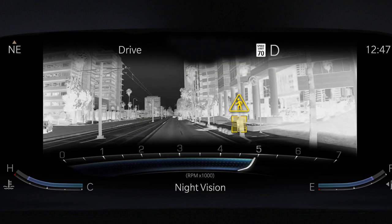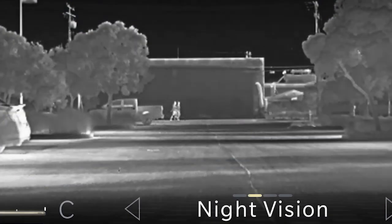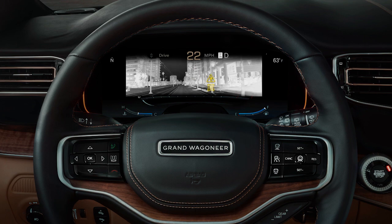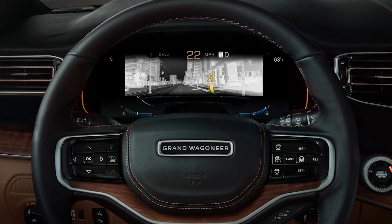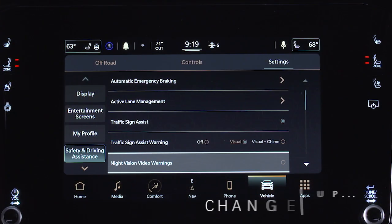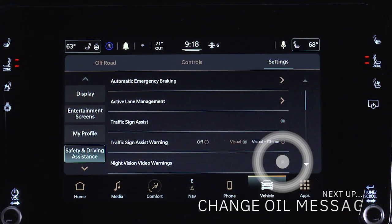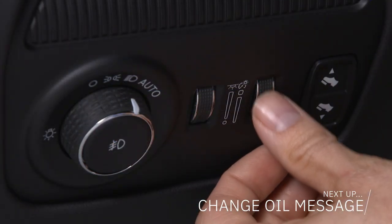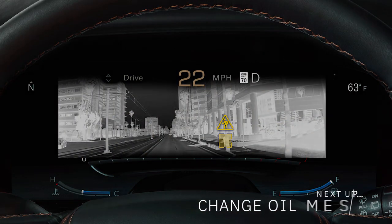Cold objects, such as traffic signs, appear darker. A yellow or red border and box highlight will appear around objects of interest, and more than one object may be highlighted. The infrared display can be exited or viewed by making the appropriate selection in the ICD menu, and warnings can be turned on or off in the Uconnect system. Use the dimmer control to adjust image brightness.